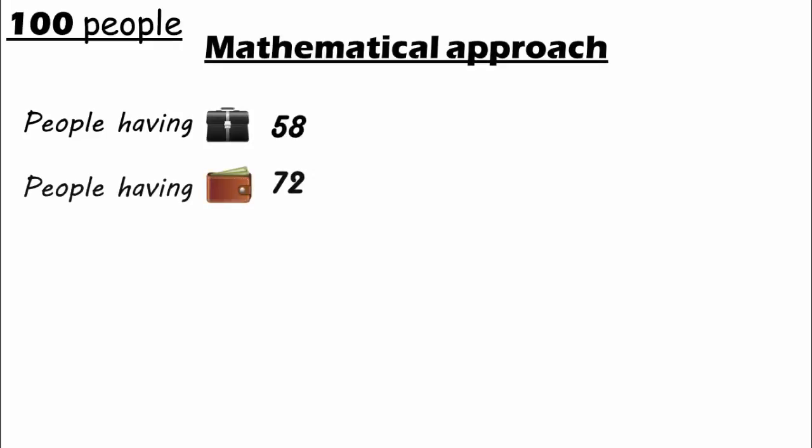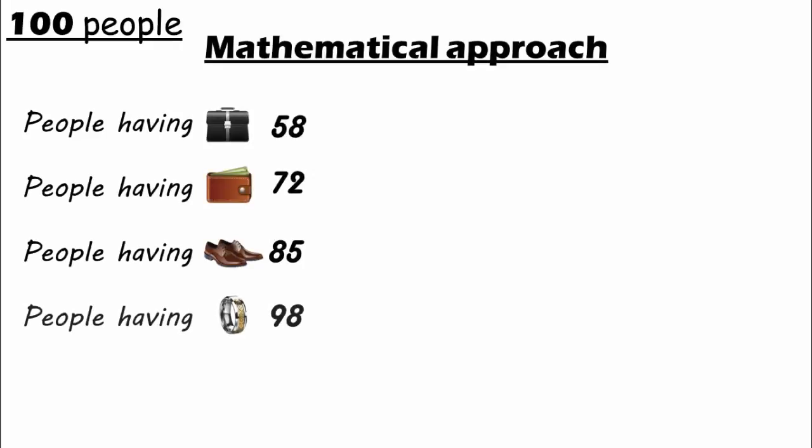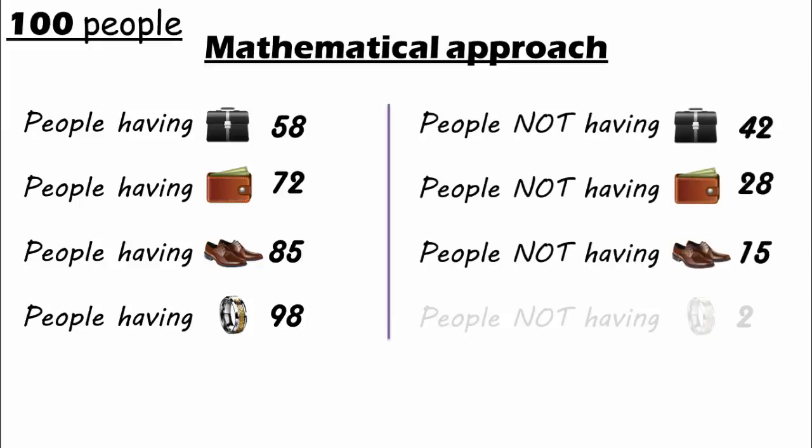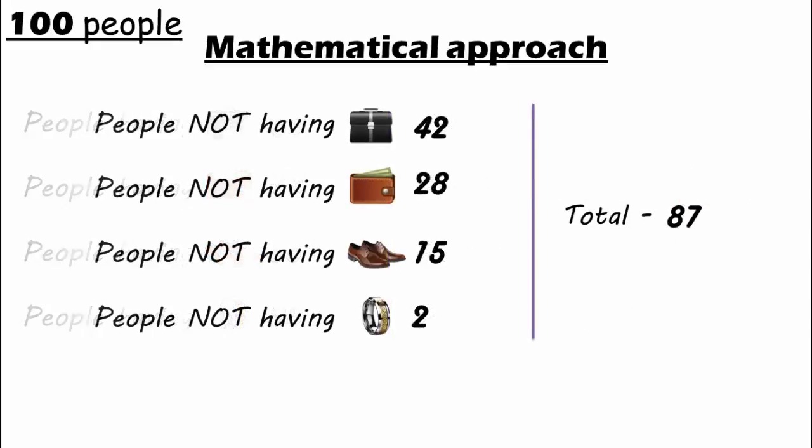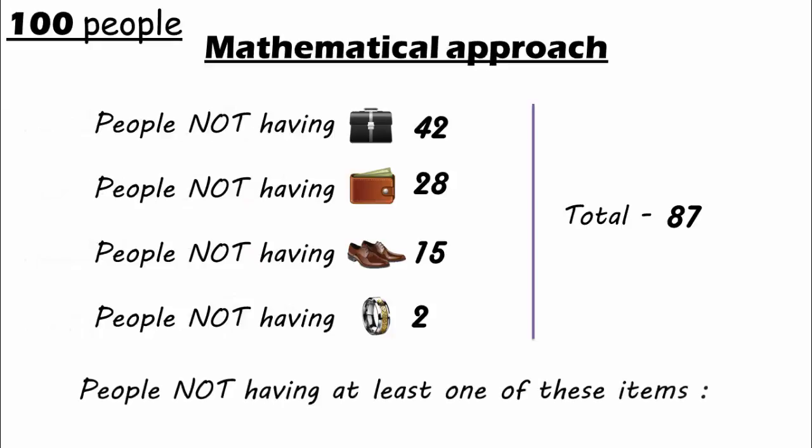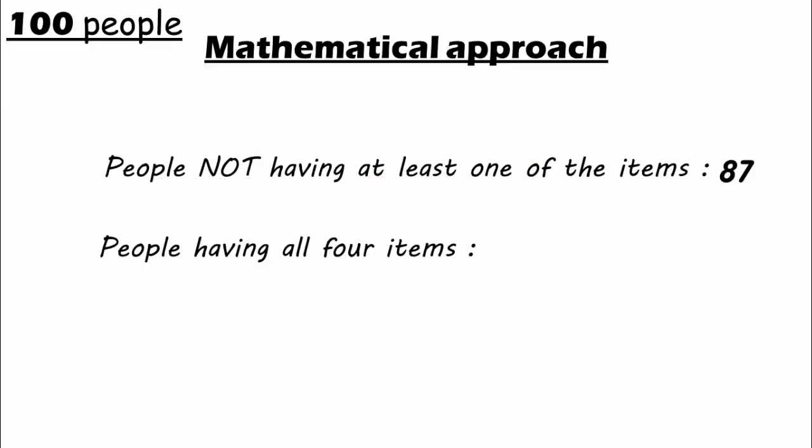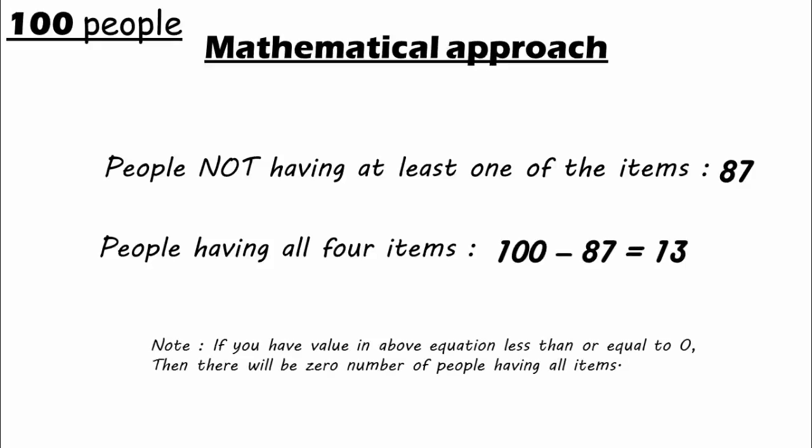Here is a quick mathematical approach. Following are the number of people having the mentioned items, and on the right side, these are the number of people not having those respective items. The total number of people not having at least one of these items is 87. So the number of people having all four items is 100 minus 87, that's equal to 13.